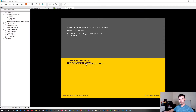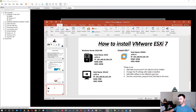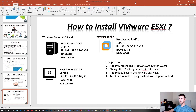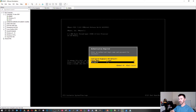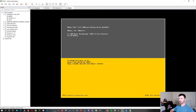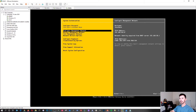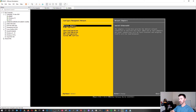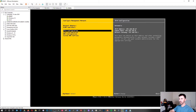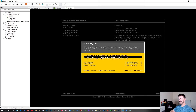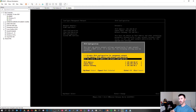ESXi got a DHCP address of 192.168.50.67, but we're assigning 220. Click into the screen and hit F2 to modify, then log in as root with the password you set. Go down to 'Configure Management Network,' then 'Network Adapters' — we have one adapter. On a physical machine you may want to disable unused NICs. Hit Escape and go to IPv4 Configuration to set a static IP.